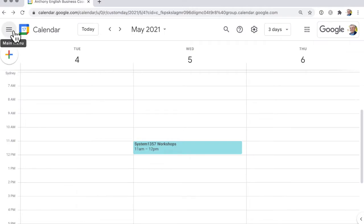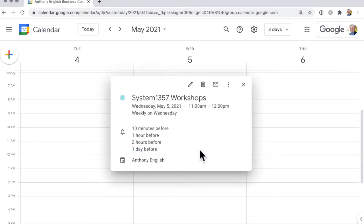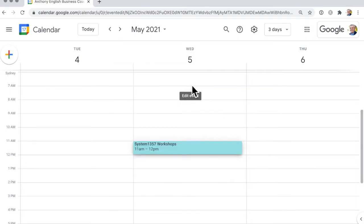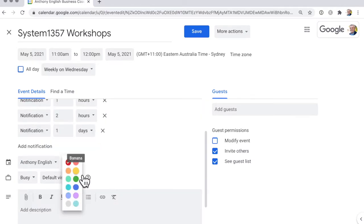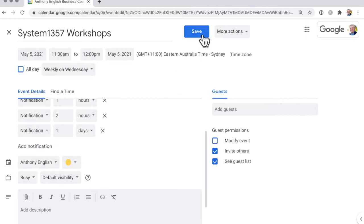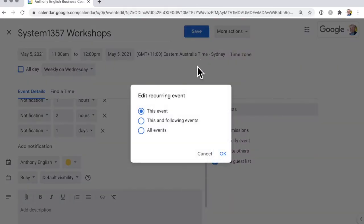If you want to change the color of an individual event, you can do that here. You select the event and then change the color down here. I want to save this for all events.